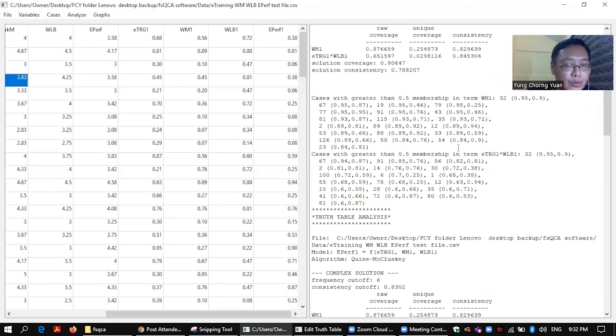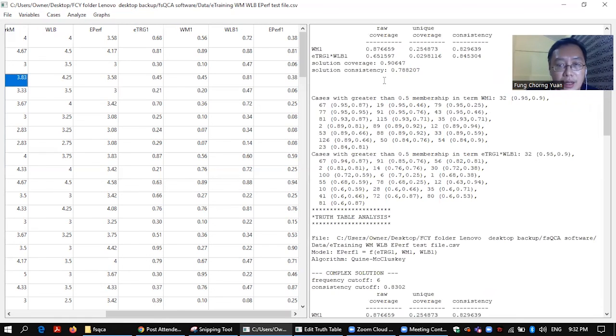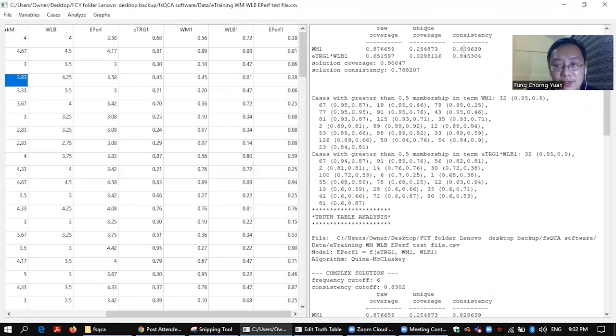And compute a truth table and do some analysis. Have fun. I'll see you in my next video.